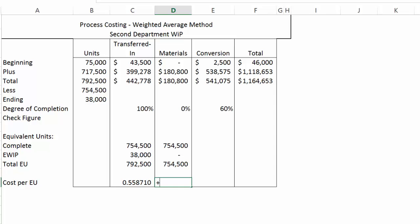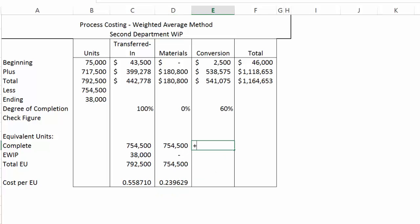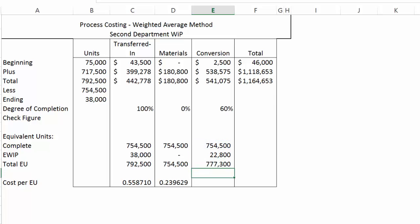To calculate cost per unit for materials, I take the total costs to account for and divide by total equivalent units, carrying out six decimal places. For conversion, I again have 754,500 units that are 100% complete because we transferred them out, plus 38,000 units that are only 60% complete, giving 22,800 equivalent units. Adding those together gives 777,300 total equivalent units. To calculate equivalent cost per unit, I take total costs divided by total equivalent units, giving a six-digit number.